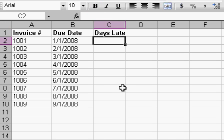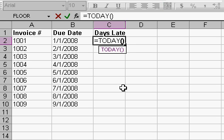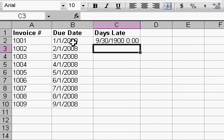Now days late is going to be equal to today, which is a function that puts today's date there, minus whatever date the invoice was due on. So today, open close parentheses, minus B2. That's where the date is. Press enter.